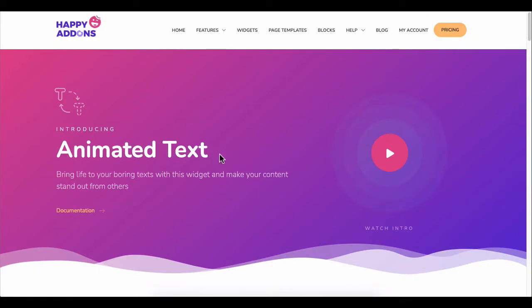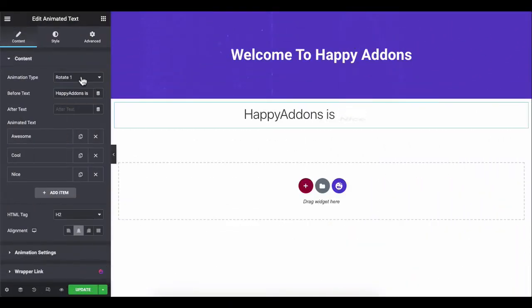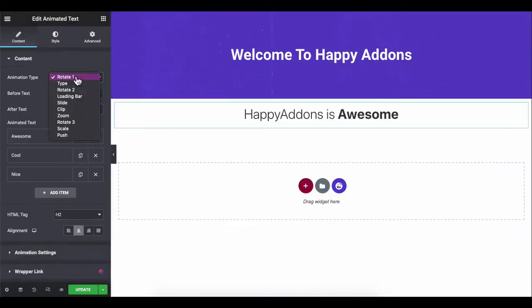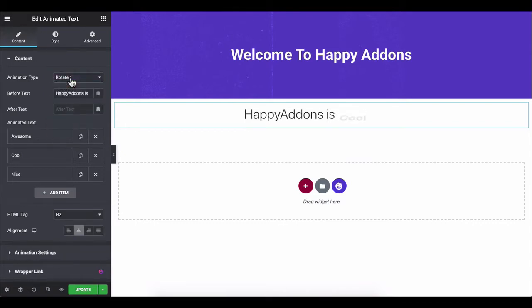Happy Add-ons lets you utilize animated text effects right on your WordPress site with the Animated Text widget. You can apply 10 different pre-made styles to your current style to make your design more lucrative.